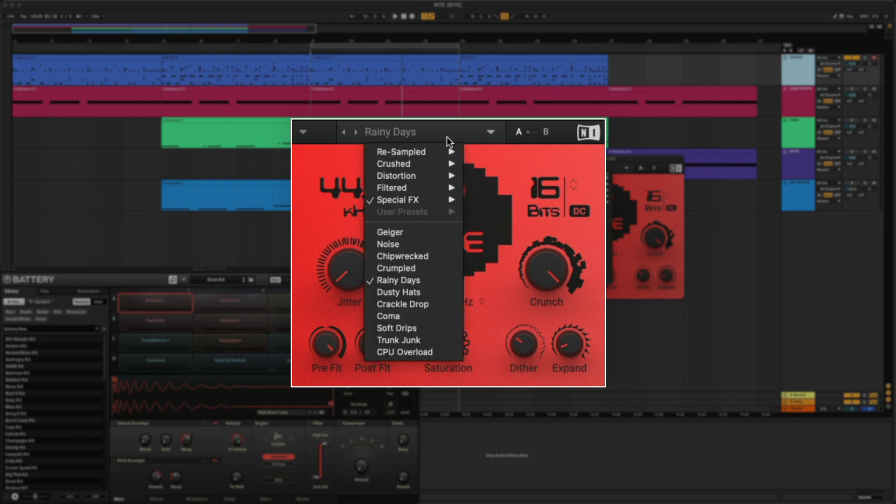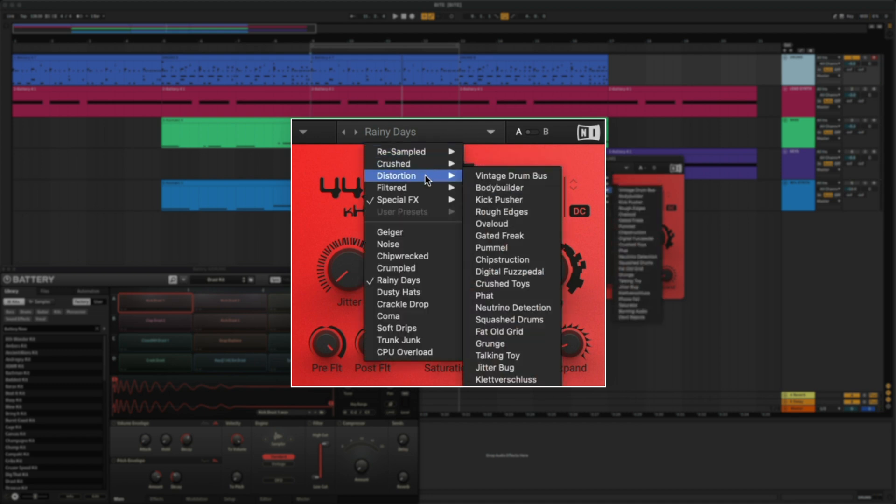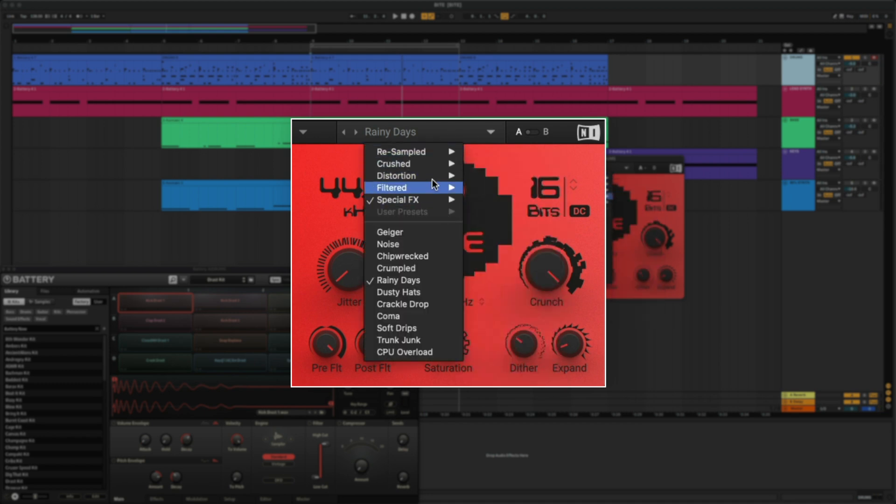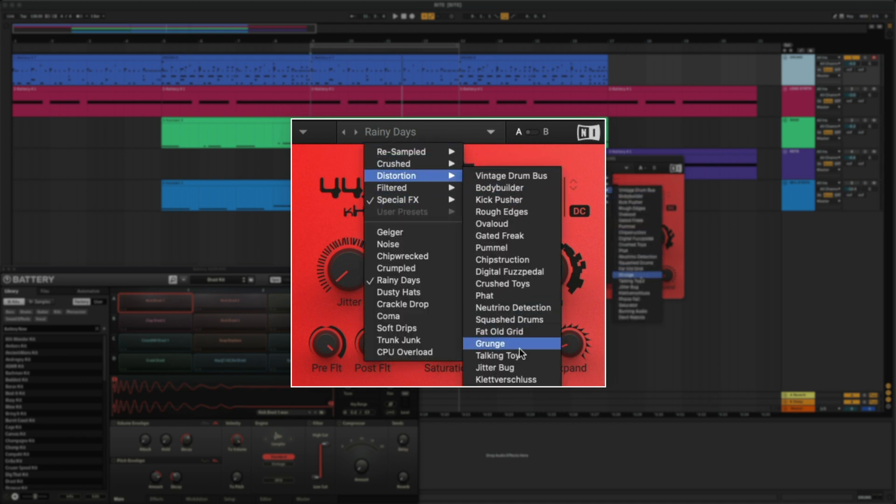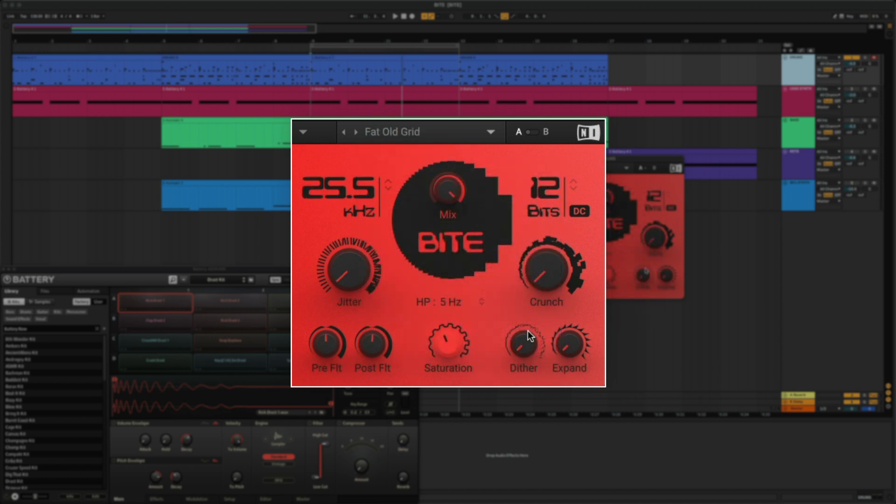You can hear how each one changes the sound in a different way. I'm going to go to the Distortion category, then let's select a preset. This preset already makes my drums knock.